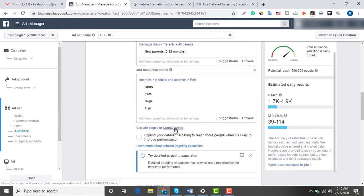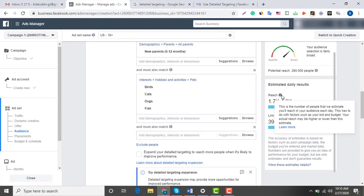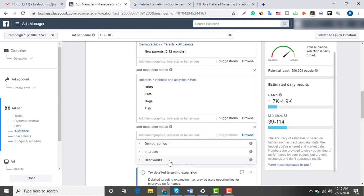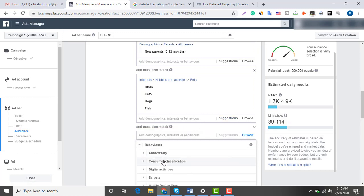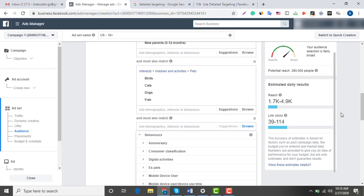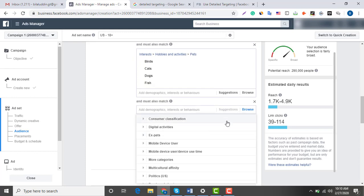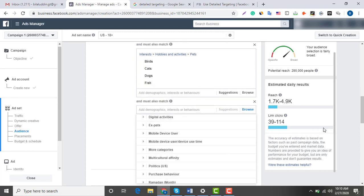Now I am going to further narrow down my audience to add behavior. In behavior, I want my audience to be someone who frequently does online shopping, so it would spark an impulse buying decision when they see my product.